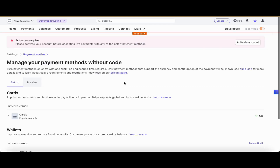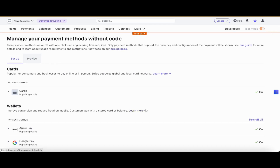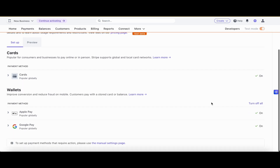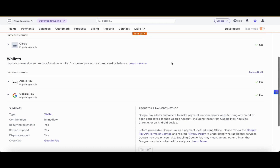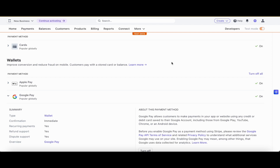In the payment methods settings, we can see that by default cards are turned on, and also Apple Pay and Google Pay are turned on. One important aspect to note: if you want to make a payment — even a test payment — through Google Pay on your mobile, Google Pay should be installed and a valid card must be added to that Google Pay account. You cannot use Google Pay without a real-time card added to that account.